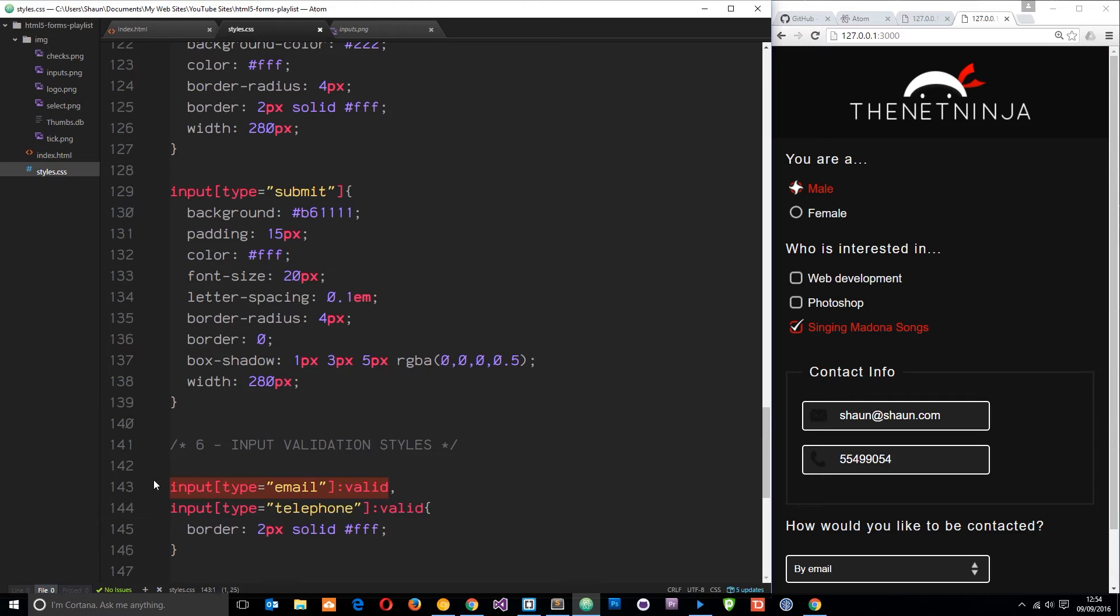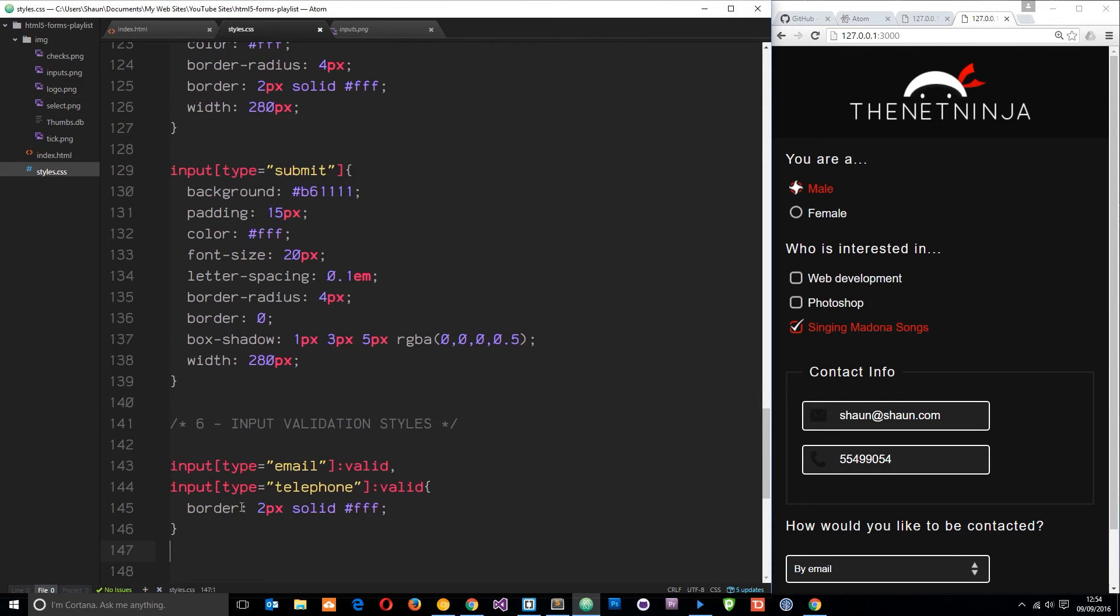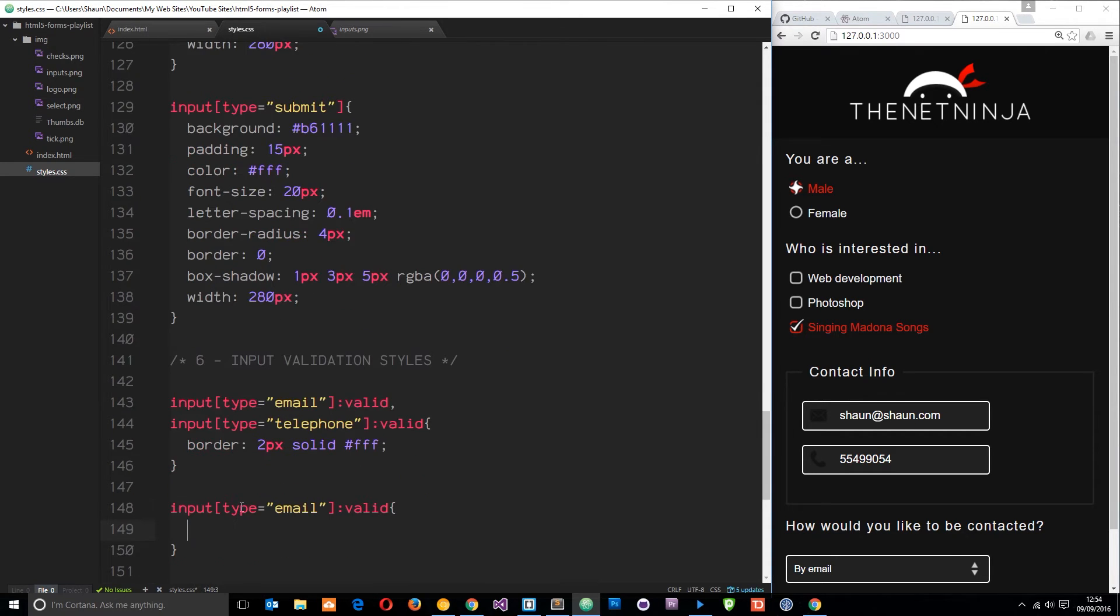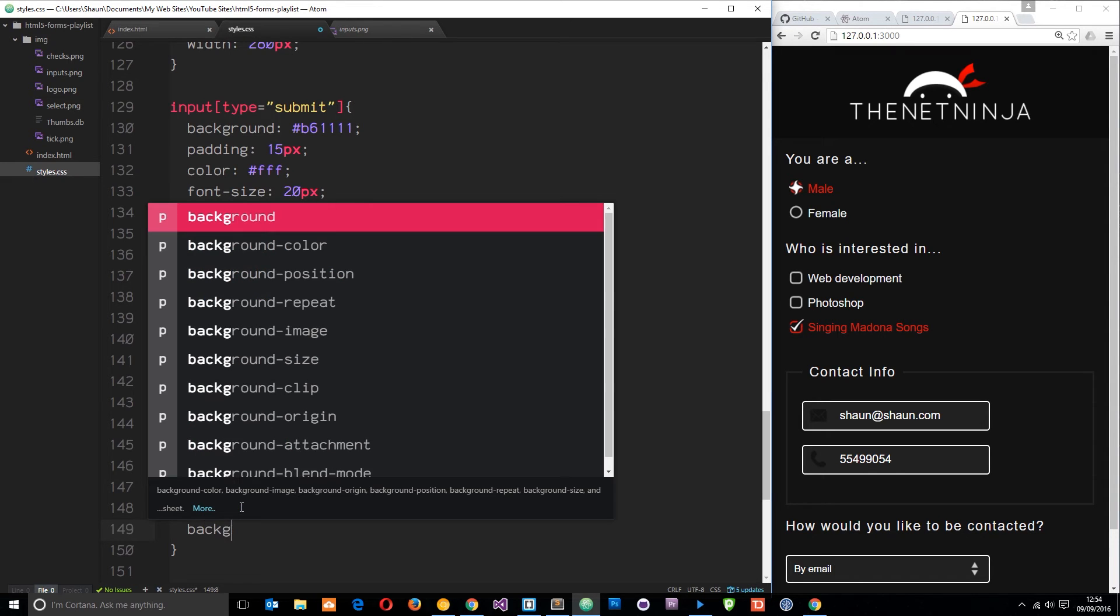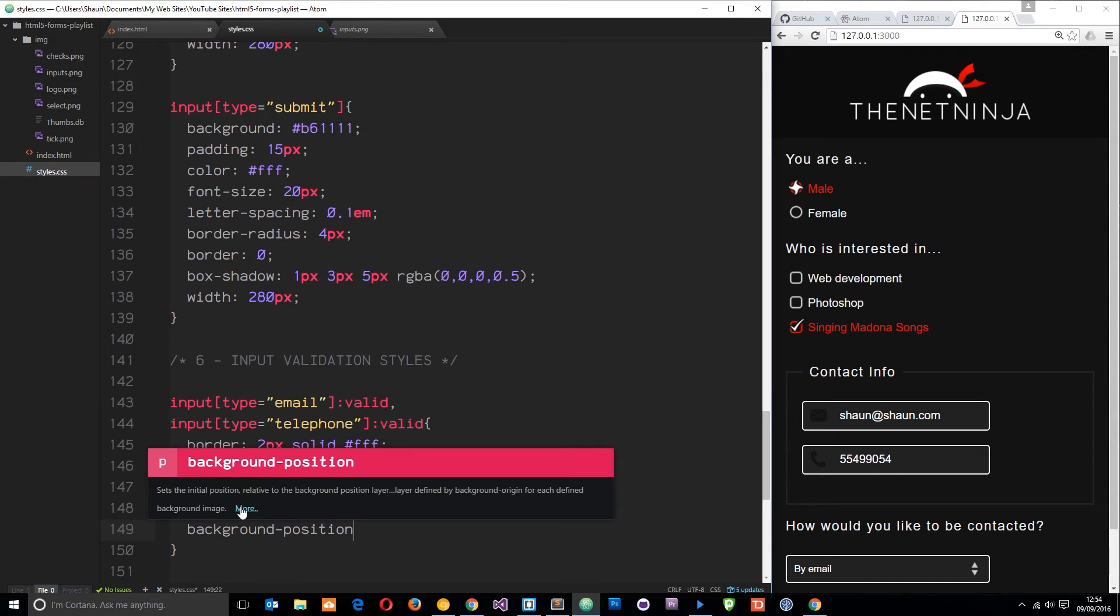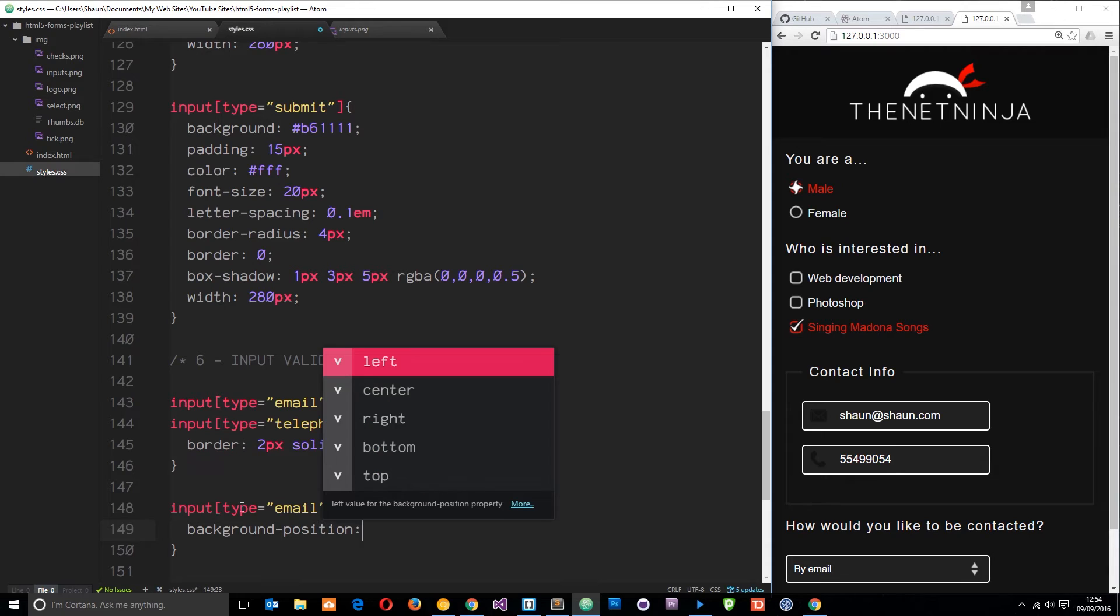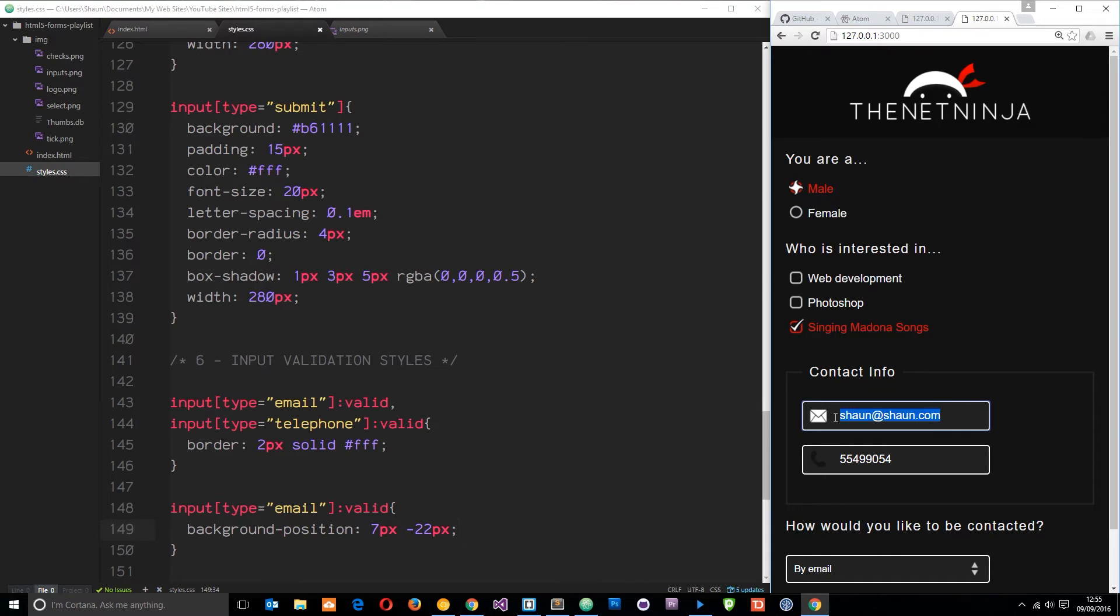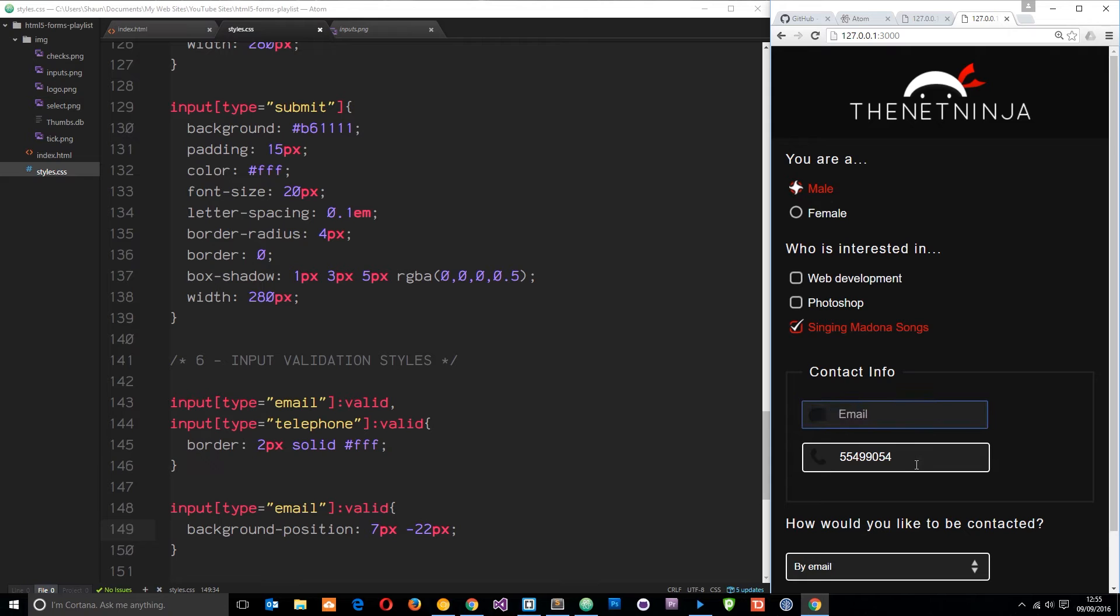Let's grab this selector and paste it down here. We'll change the background position of this one and we're going to change it to seven pixels along the x axis and minus 22 pixels on the y. Let's save that. Now we see the white icon there. If I delete this it goes back to black, but as soon as I type in my email which is valid, it goes to white.